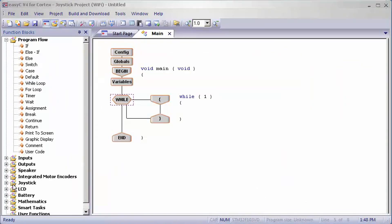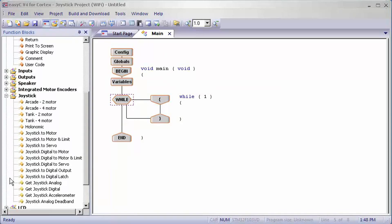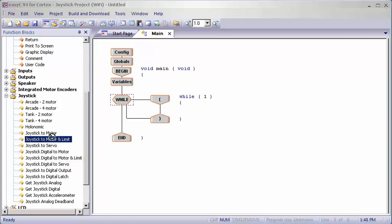Next, you'll go to joystick. There's two ways of setting this up: joystick to motor and limit, or joystick digital to motor and limit. I'll show you how to set up both.